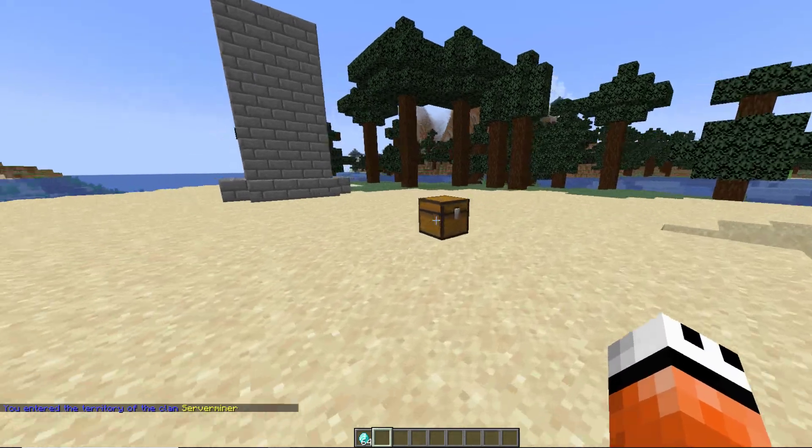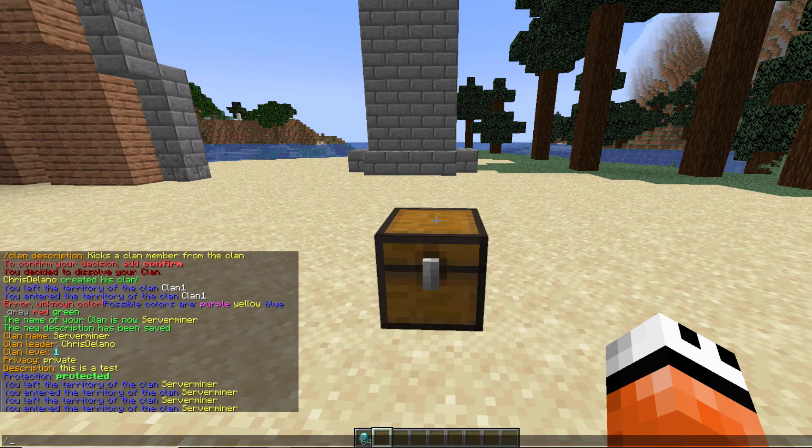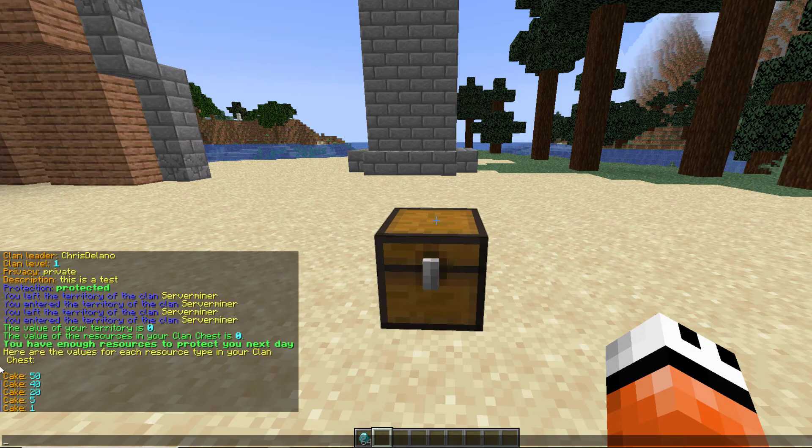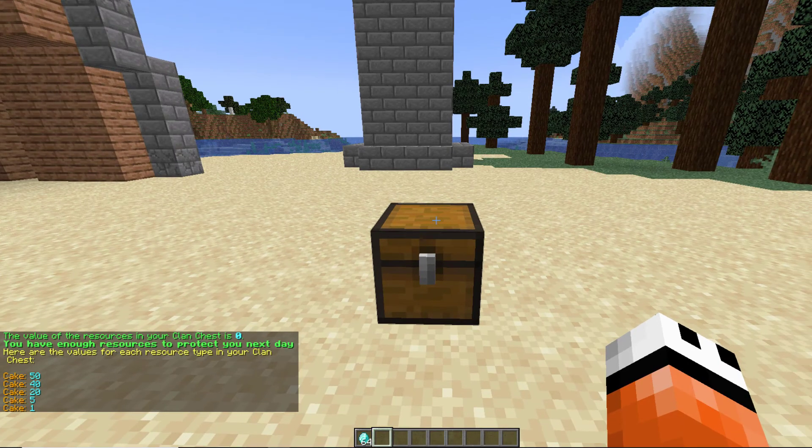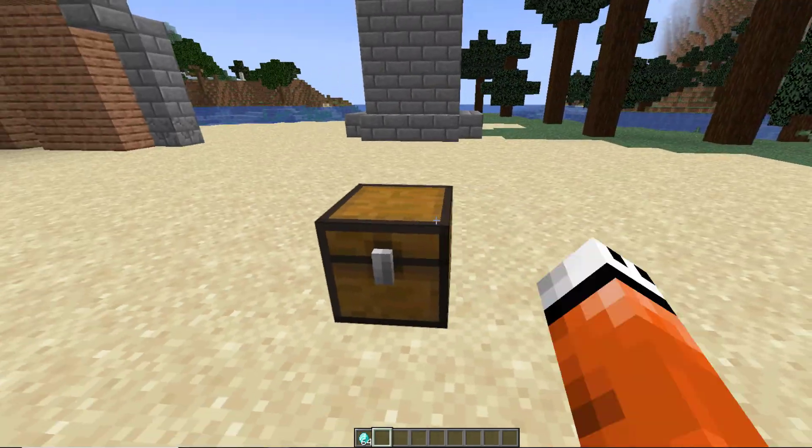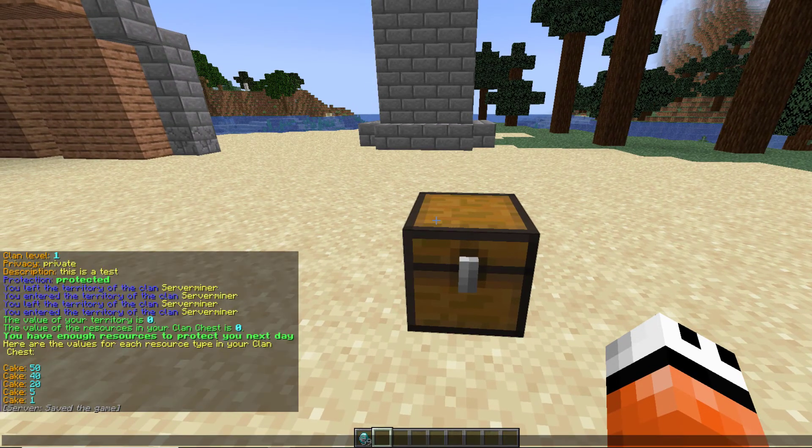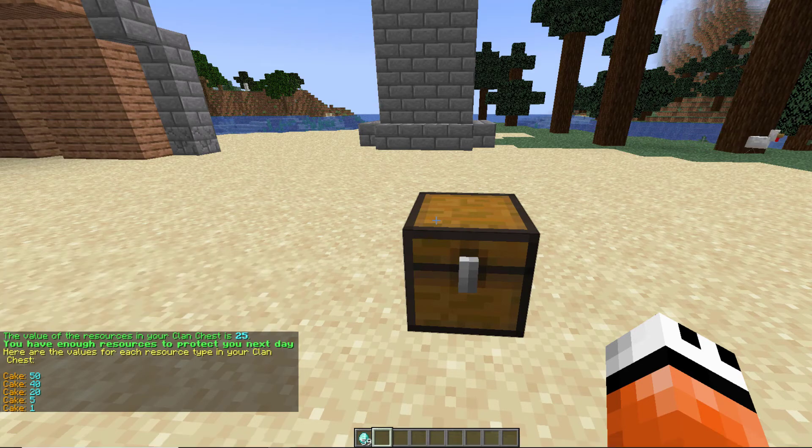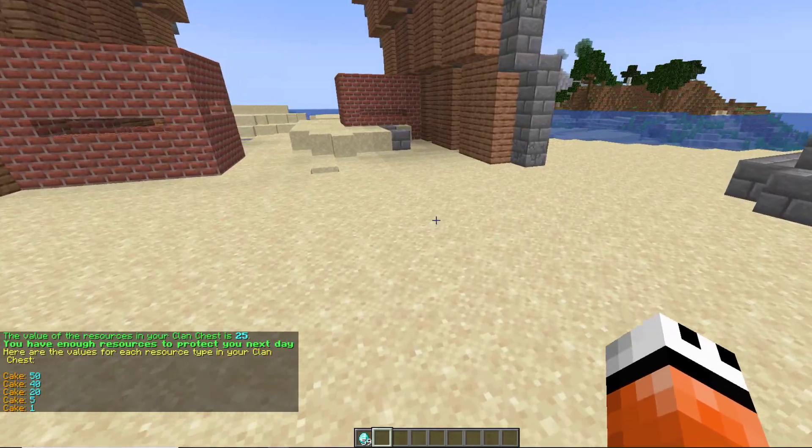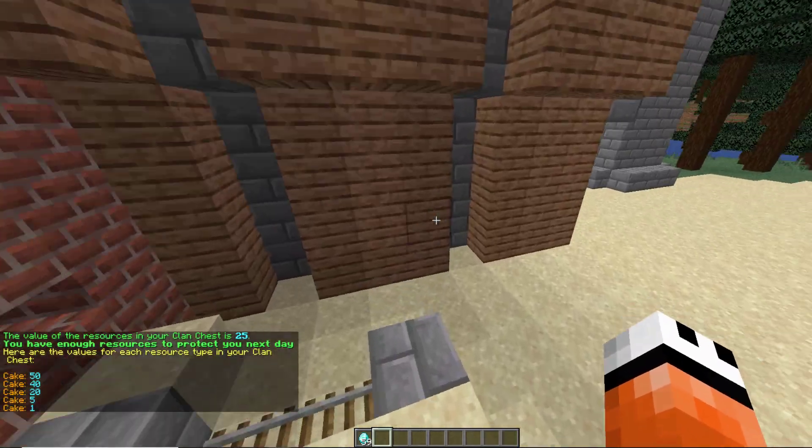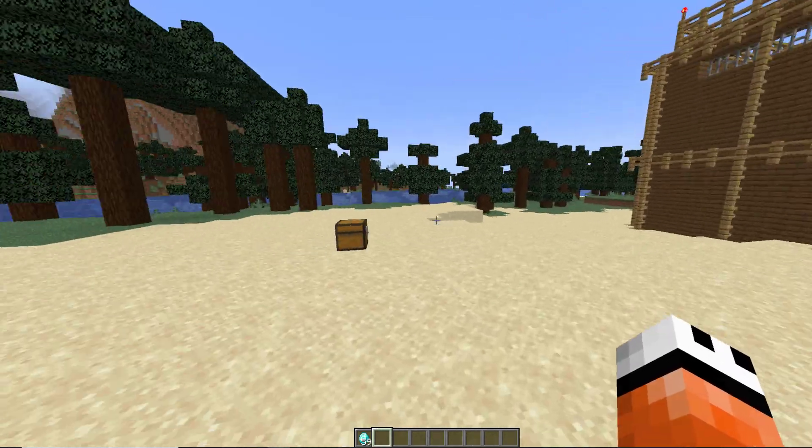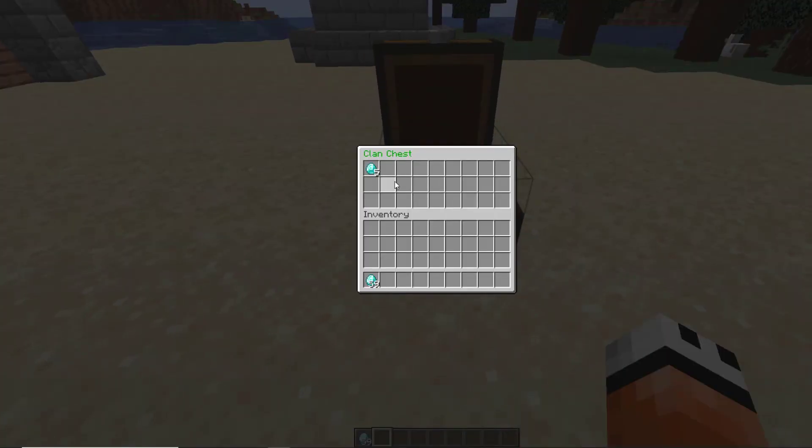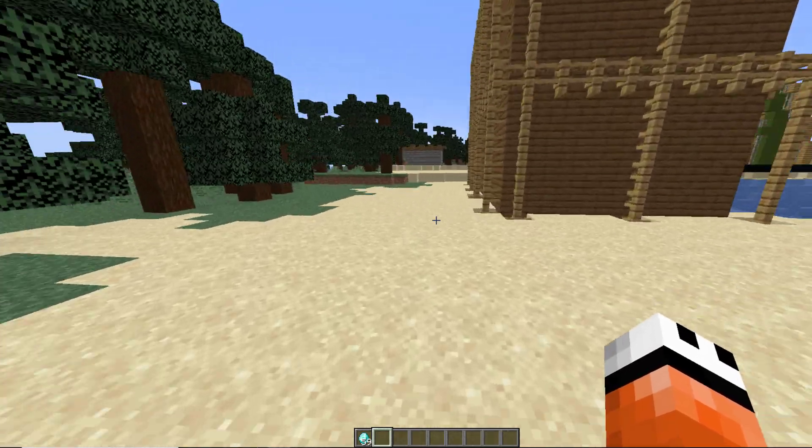In this chest here we need to put various items. If we do /clan needs you will see you have enough resources to protect you the next day and the value in my chest is zero. As your clan gets to higher levels it requires more resources, aka diamonds, to protect it for 24 hours. If I do the same command now it says the value of resources in your clan chest is 25 and it may cost maybe 10 or 15 points daily to have this protection when you're offline so no one can go in your chests. You'd want to make sure you have enough diamonds in there otherwise you will be unprotected.